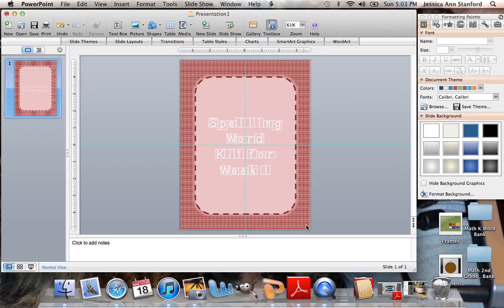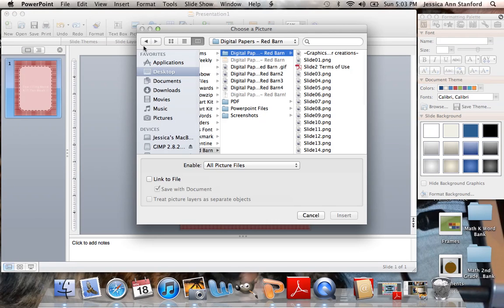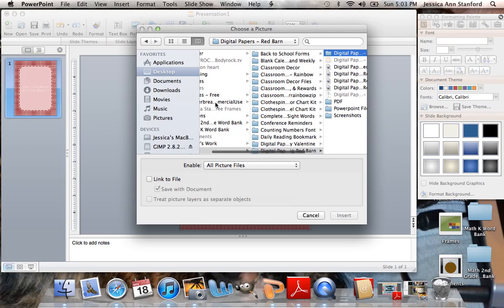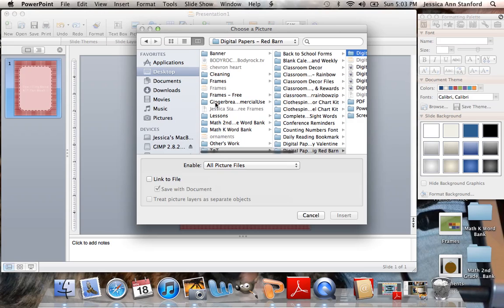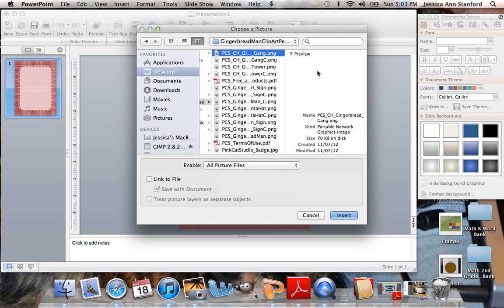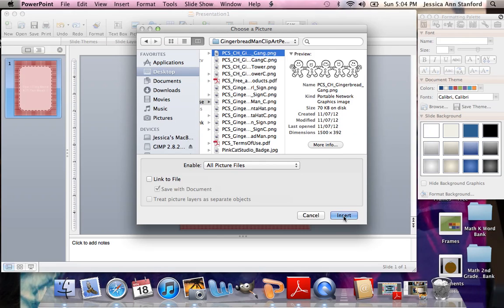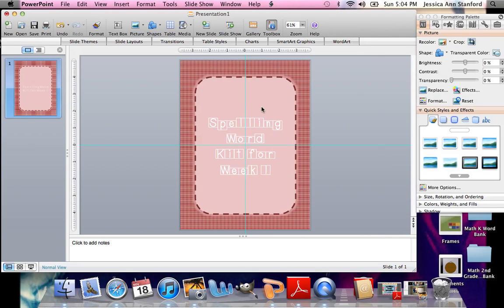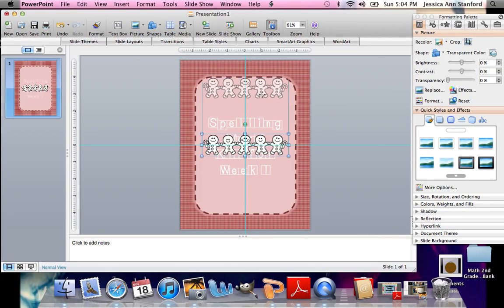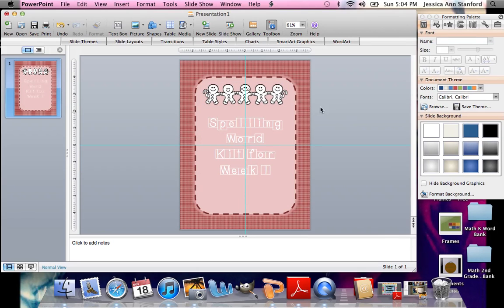And then if I wanted to add an image, I could. I'm just going to stick with something simple. But if you did want to add an image, you're going to do picture, insert picture. And then find an image on your computer that you would like to add. So say I wanted to add these cute little gingerbread men. I could add those on there. Actually, I will keep that on there.